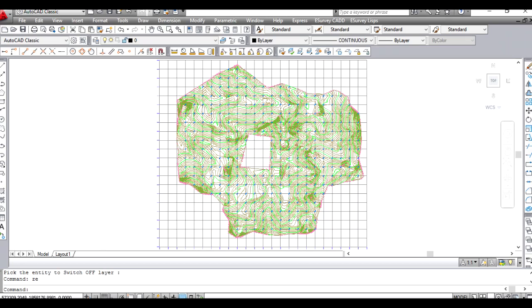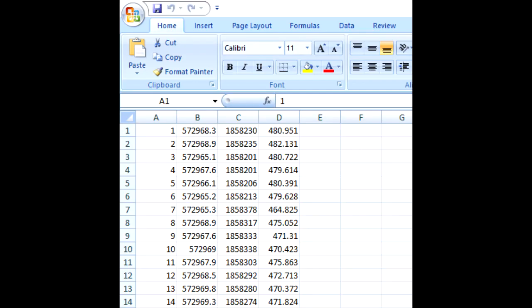In this video, you will learn how to generate the contour in CAD drawing file. In one of the next videos, it is explained how to generate contours with point data available in Excel or CSV.